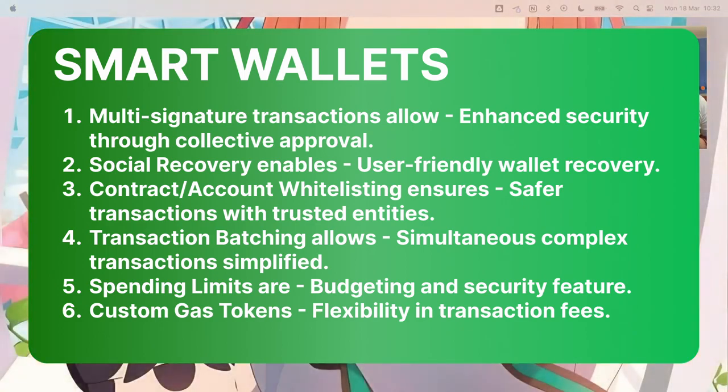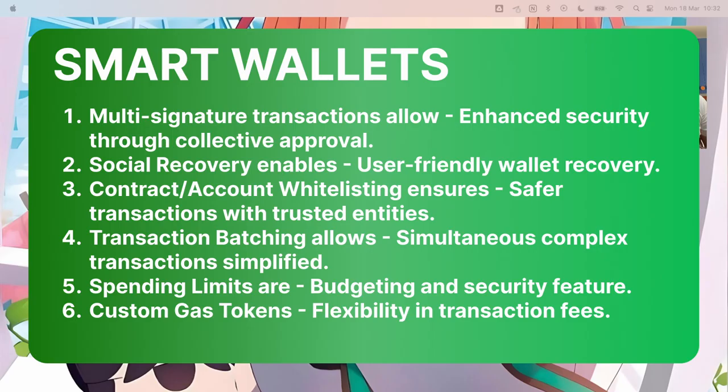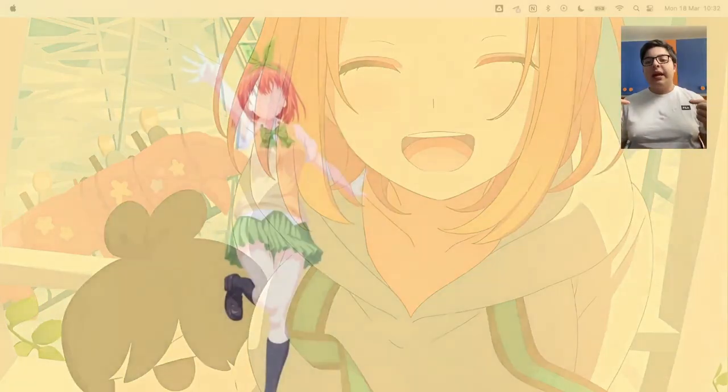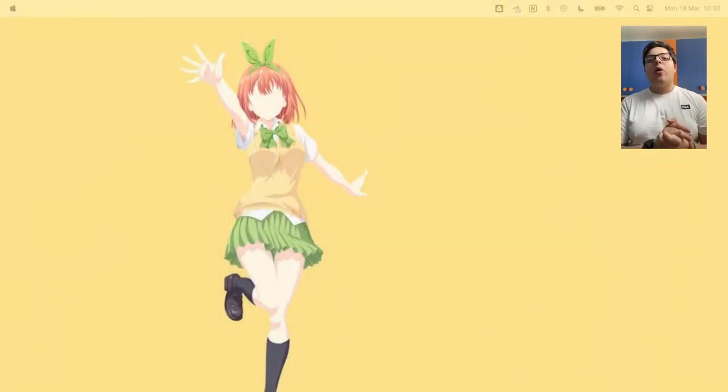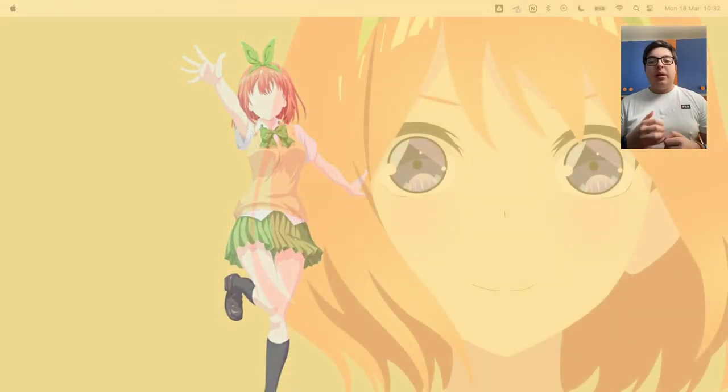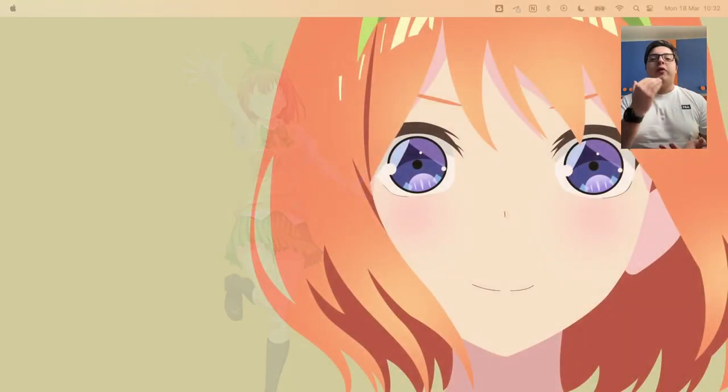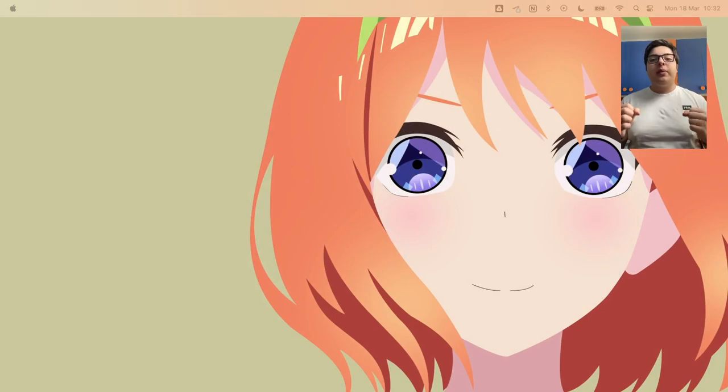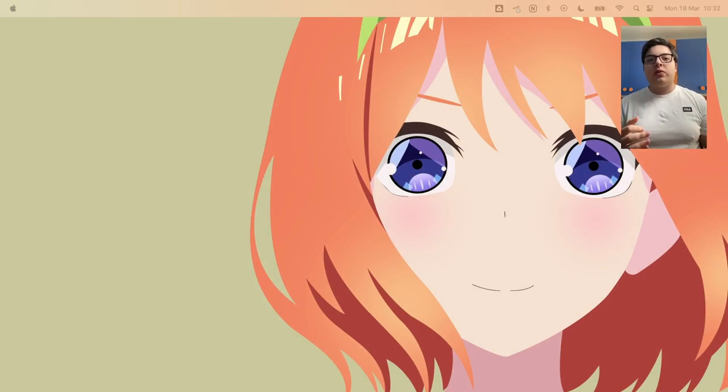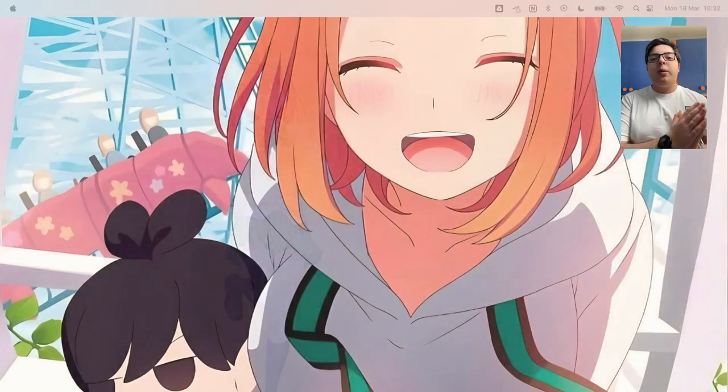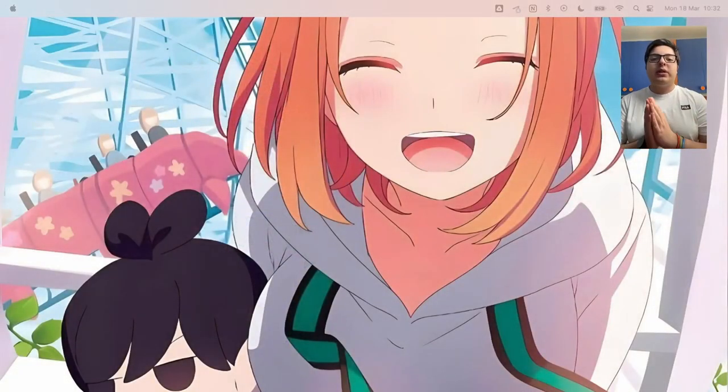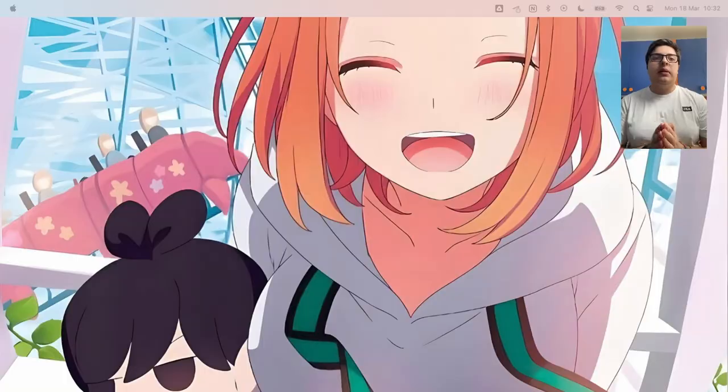Another thing is contracts and accounts whitelisting that ensures safer transactions by allowing interaction only with trusted dApps or contracts, reducing the risk of falling victim to scams or reducing the chance of sending money to the wrong address. We can remove this problem with accounts whitelisting.